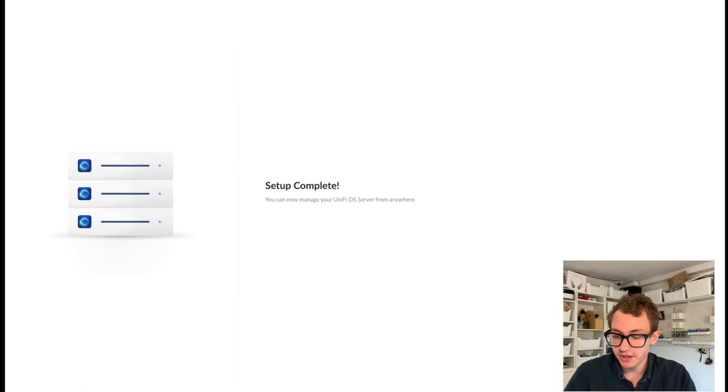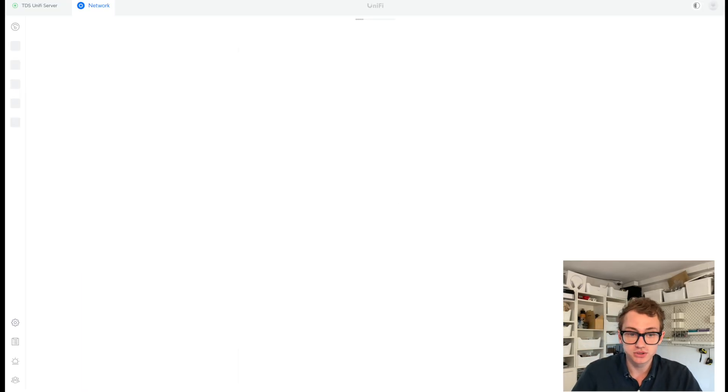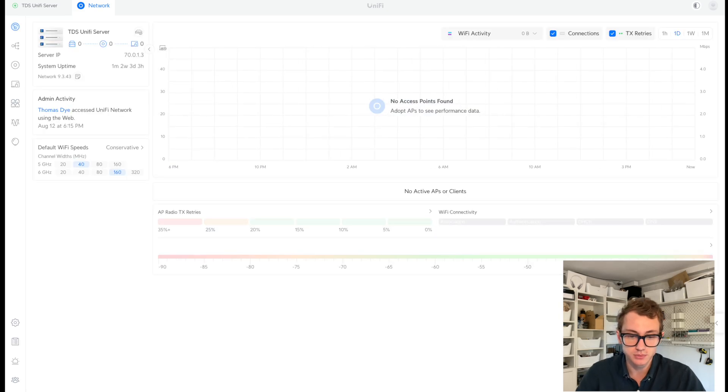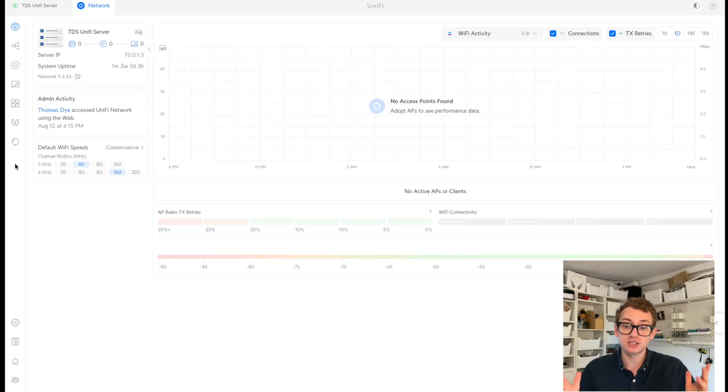Configuring UniFi OS server. So now the setup has been completed. If I click go to dashboard, I'm assuming this will take me to the network dashboard, which it has. It's taken me here. I've got no sites set up at the moment.